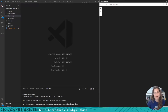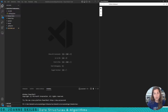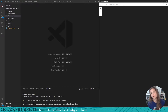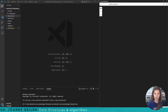Hi everybody and welcome back to our data structures and algorithm series. In this video we are going to learn how to implement a binary tree. We're going to learn the basics of implementing the tree and then we are going to implement insert, delete, and search in our binary tree. So let's get started.